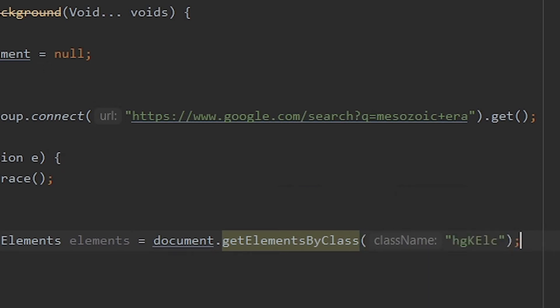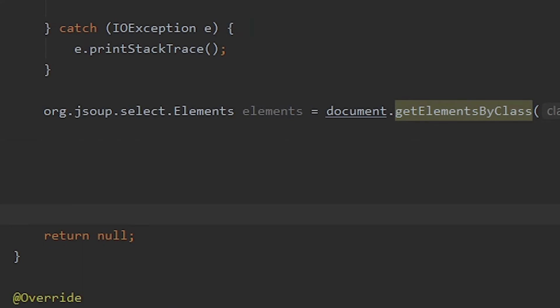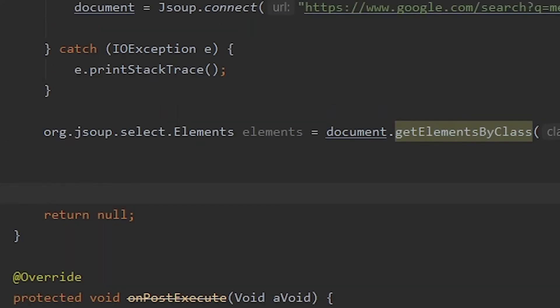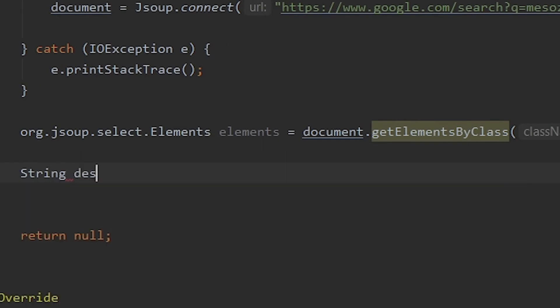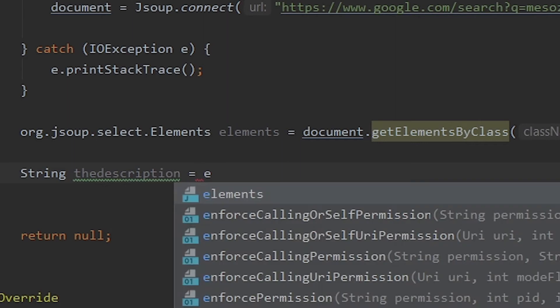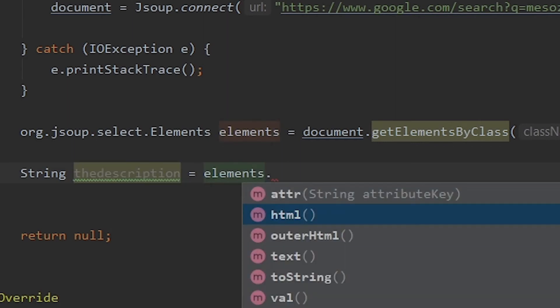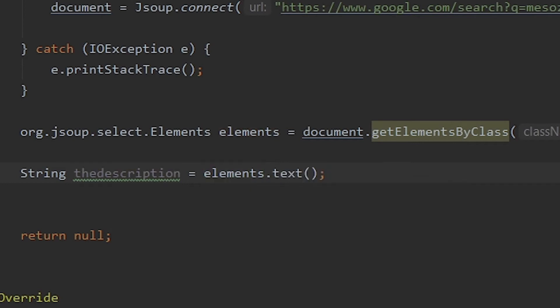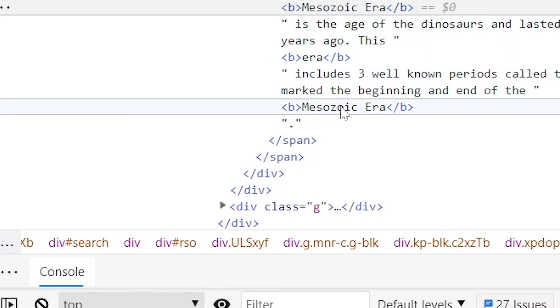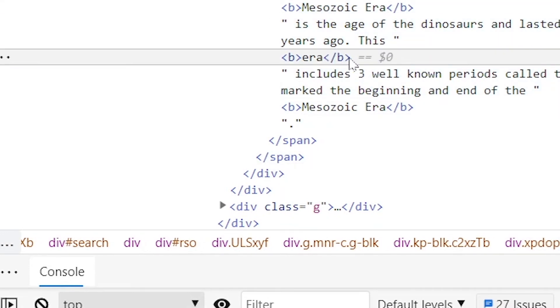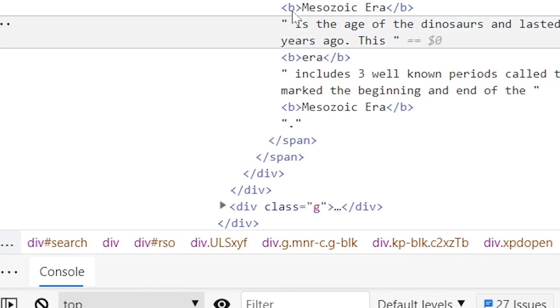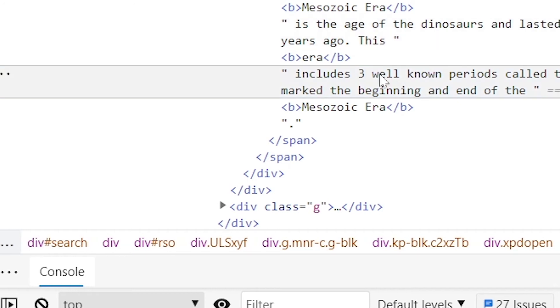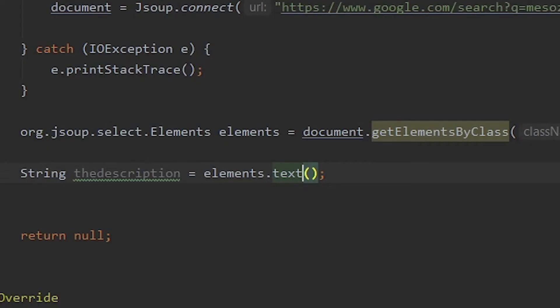And now once we have that we need to make sure that it's readable or can be used as a string. So let me just string the description equals to elements, the one that we just selected. And we're gonna choose dot text. What this does is that it removes all the HTML stuff. It identifies all the coding stuff and then it only uses the text stuff which is the ones that get displayed on the web page.